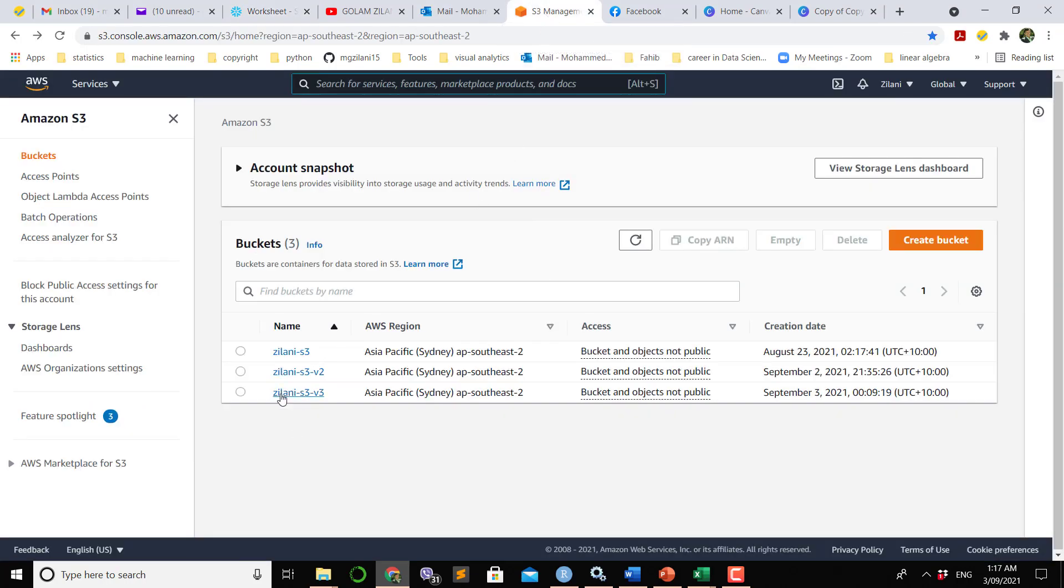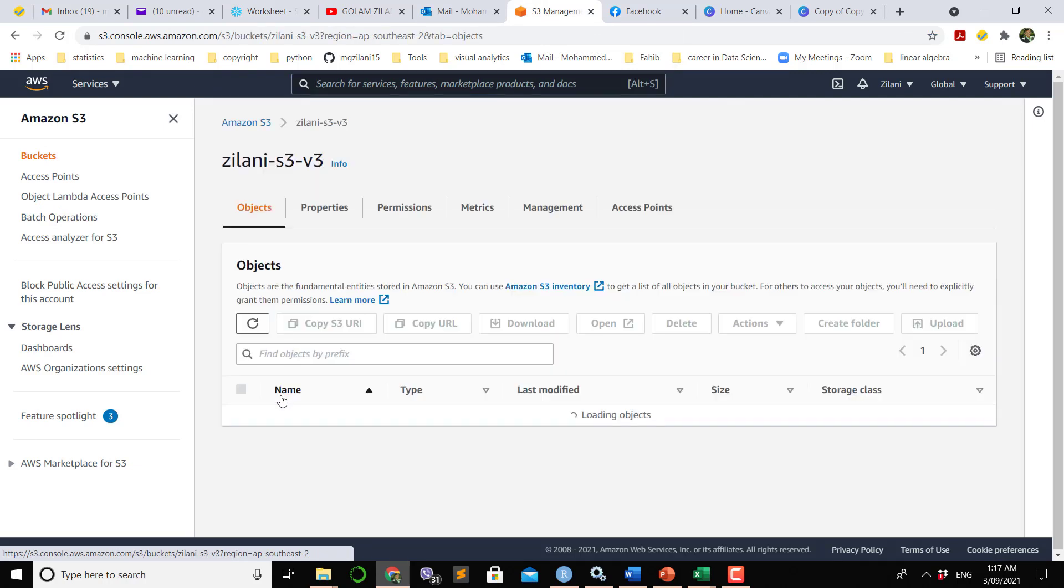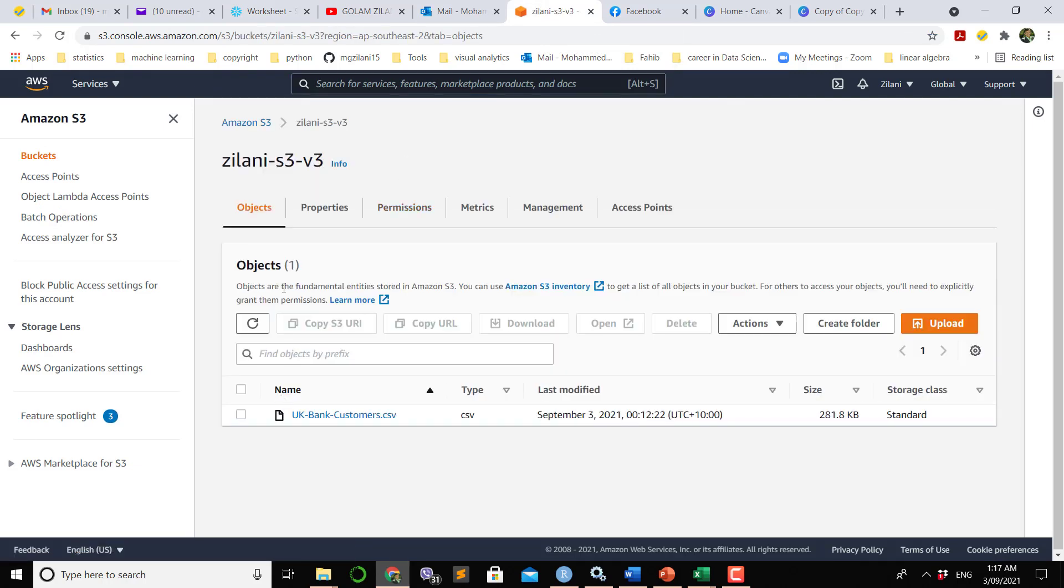In this S3 bucket, S3B3, this is the bucket name and in there I have uploaded this file UK bank customer CSV which is a CSV file.